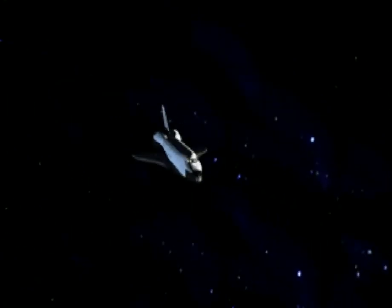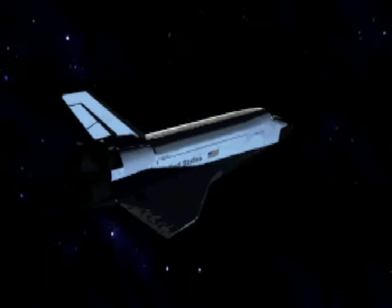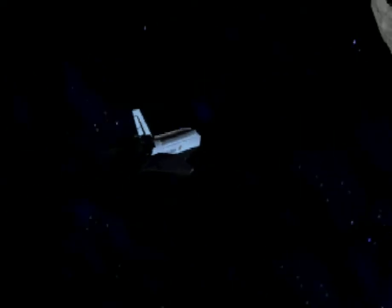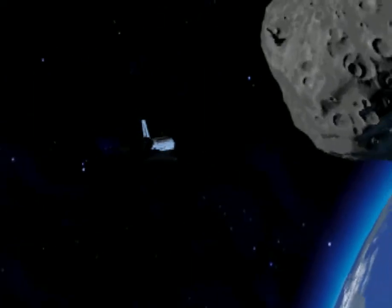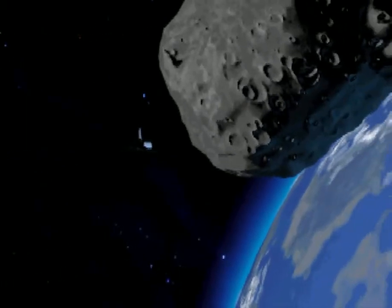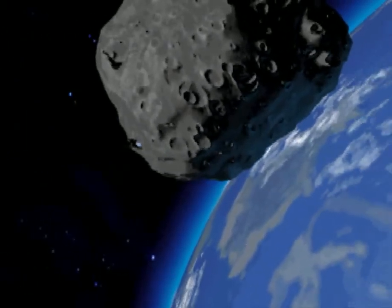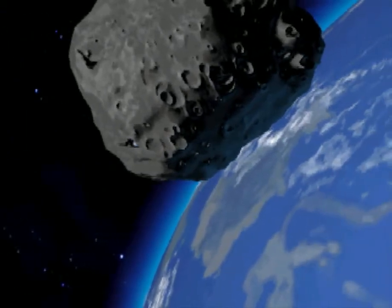You are Commander Boston Lowe, NASA's best shuttle jockey. You've been enlisted to command a space shuttle mission to correct the orbit of an errant asteroid.